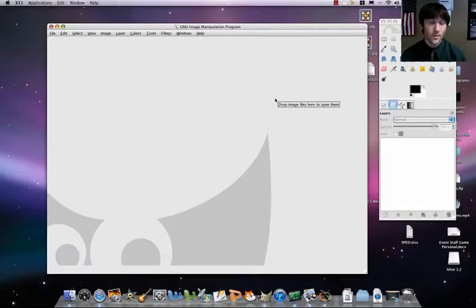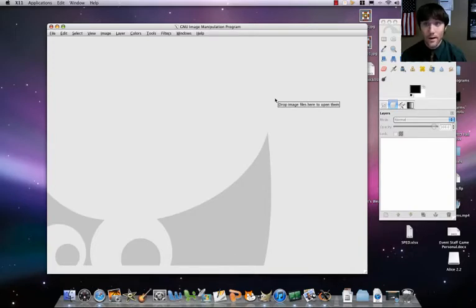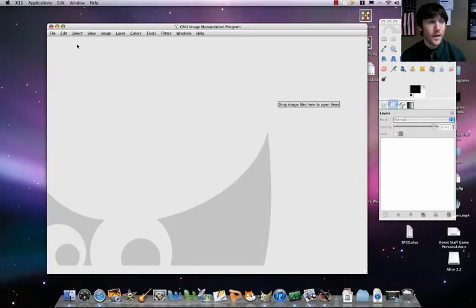Good day. Today we're going to be creating some very simple animations using GIMP. Let's check it out. Let's get started.